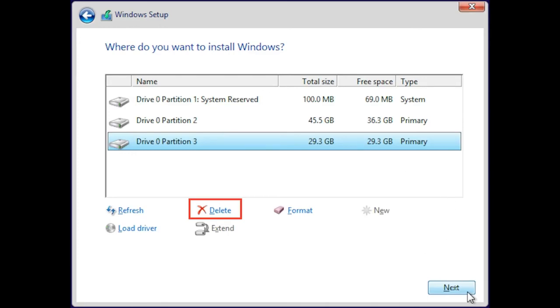Then you can click on next and Windows 10 can be easily installed. This is how you can convert MBR to GPT disk and install Windows 10 easily on your MacBook models.